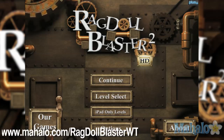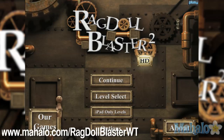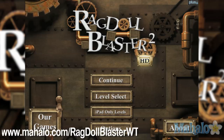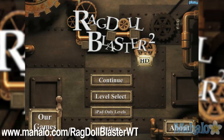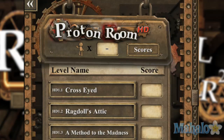Hello casual gamers, Chrissy Lynn here at Mahalo Video Games with an educational video on how to play Ragdoll Blaster 2 HD for the iPhone. This game is also available on the iPad. For more videos in this series, visit www.mahalo.com/ragdollblasterwt. Don't forget to rate, comment, and subscribe to this video.